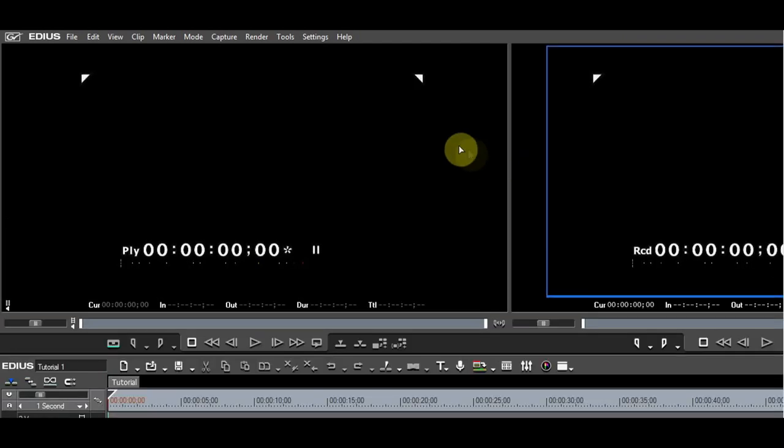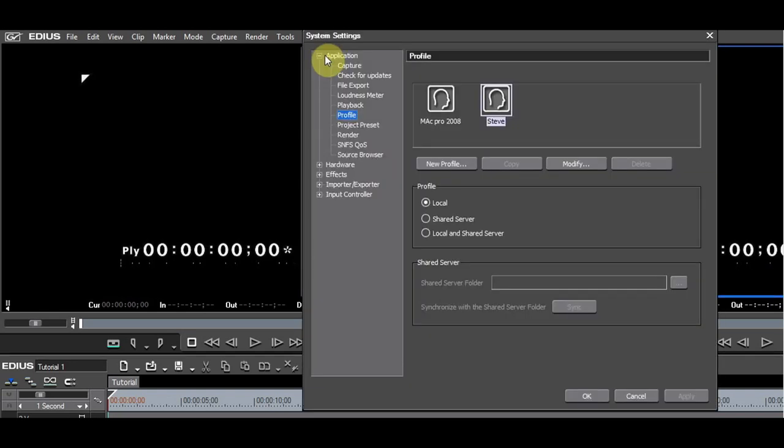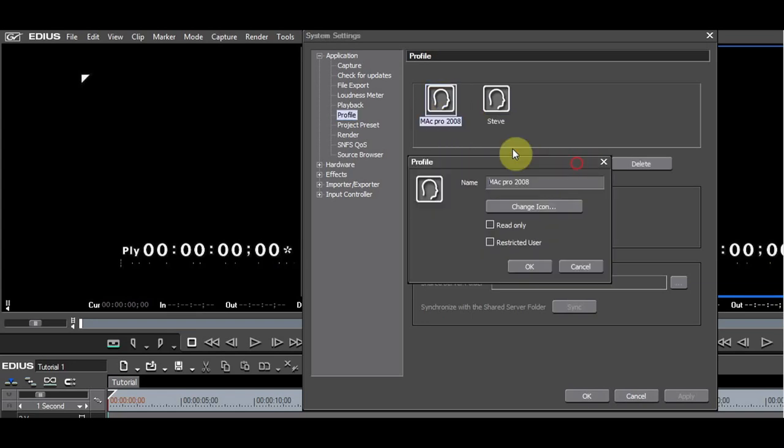After you have switched to the new profile, go to Settings, System Settings, Application, Profile, and rename the first profile to Base.